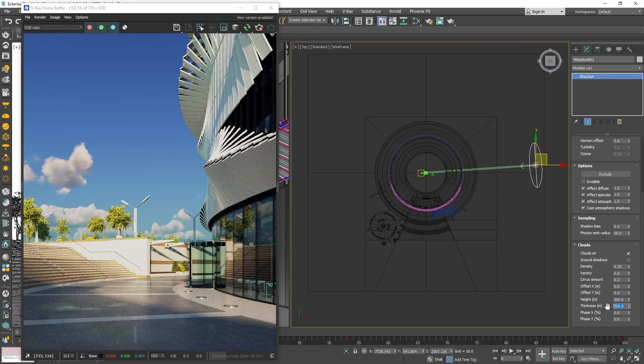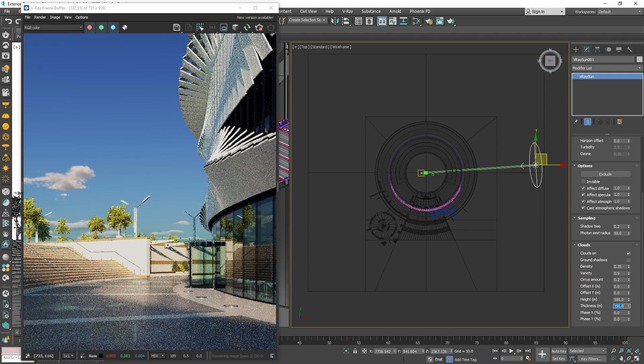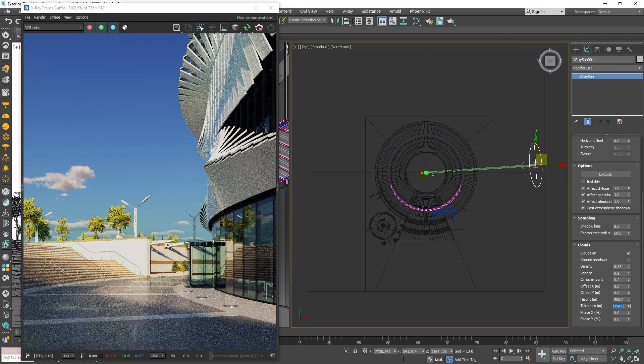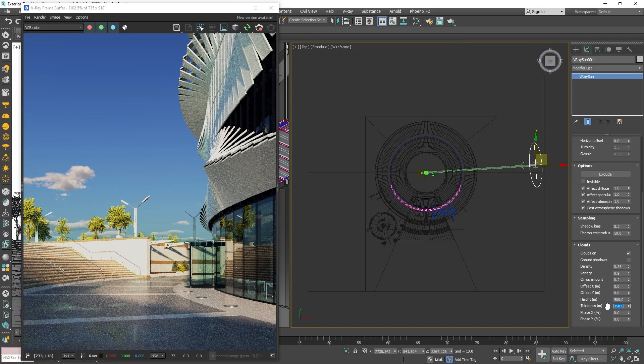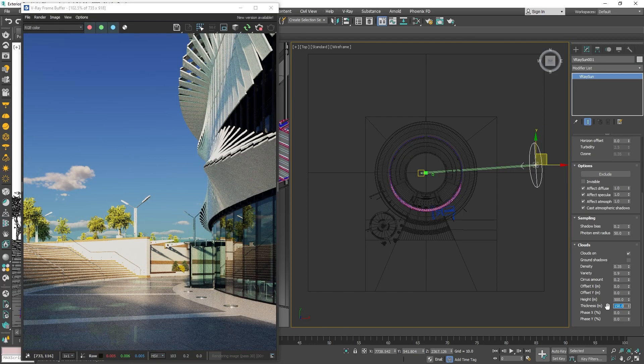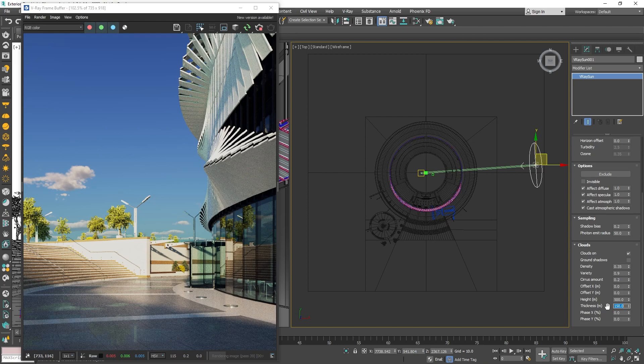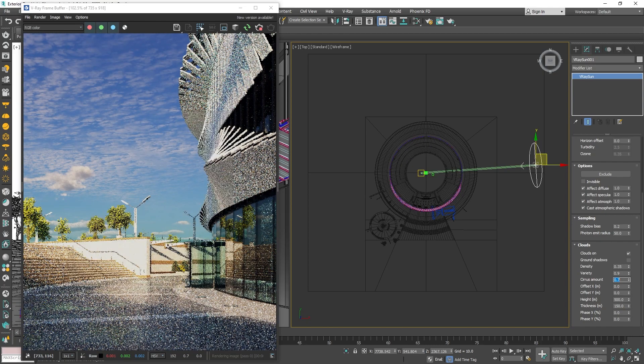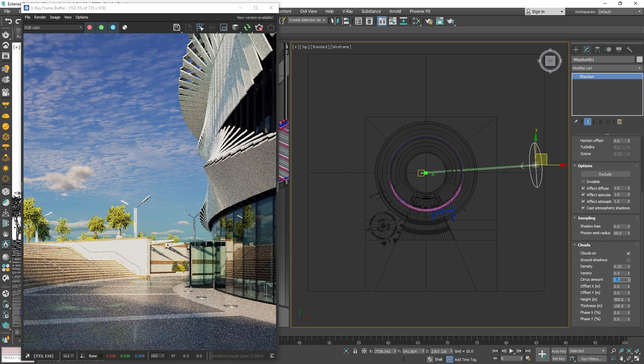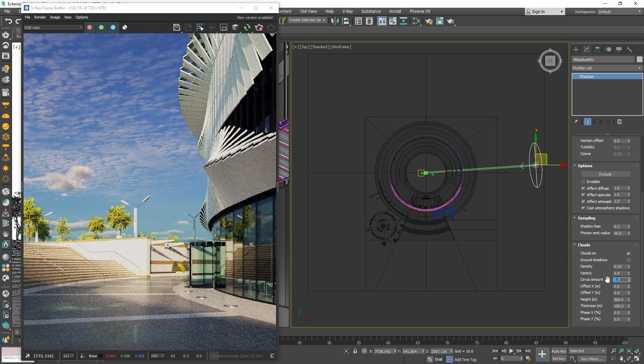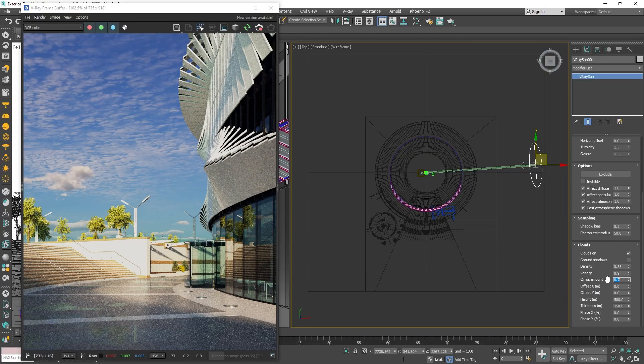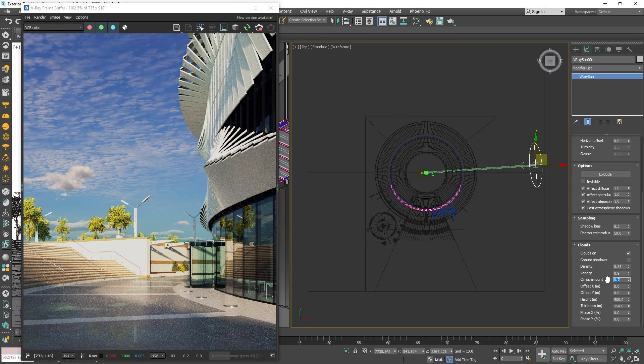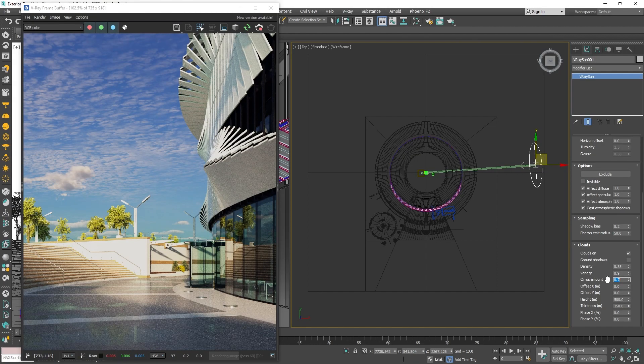Also, usually there are different layers of clouds in the real world that have a different look and are at different heights. To simulate this in V-Ray's procedural sun and sky system, we can play with the Cirrus Amount value, which will be responsible for the highest layer of clouds. Lower values will make that layer much less prominent and a higher value will bring more clouds in the sky. For this case, I think a value of 0.7 looks good.